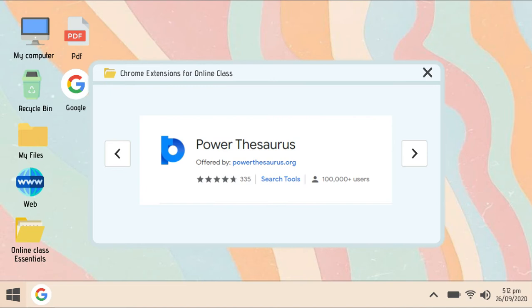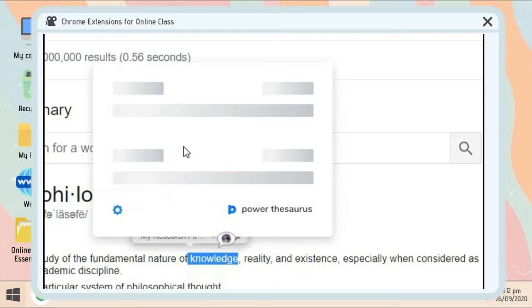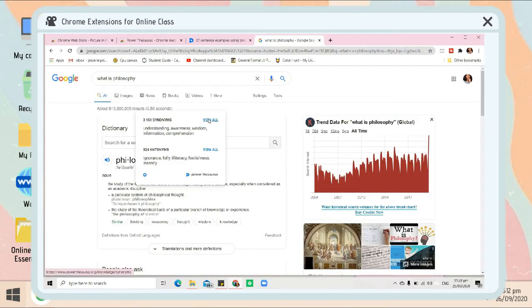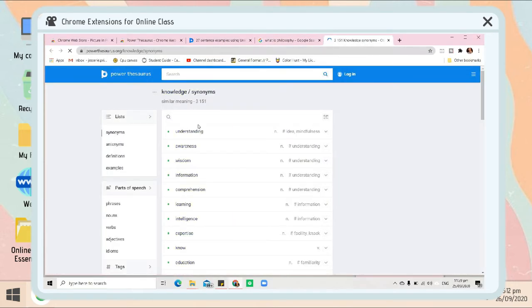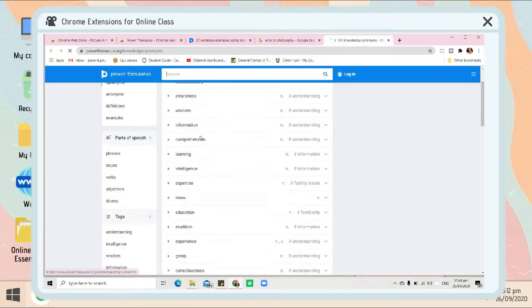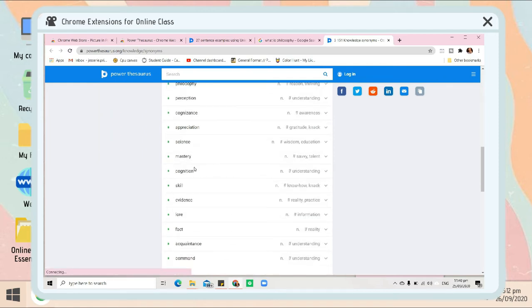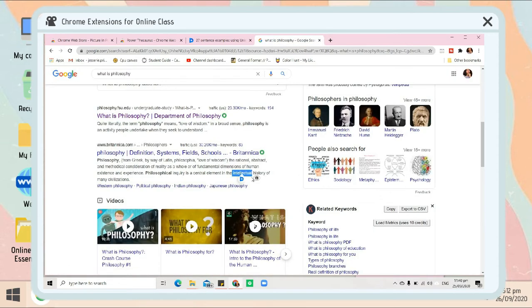For our next Chrome extension, Power Thesaurus. For example, I searched something, and when I click the icon of Power Thesaurus, it will give you the different synonyms and antonyms of that word so that you can easily understand it. You can also click 'View All.'